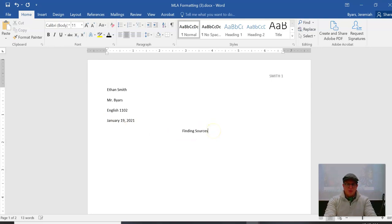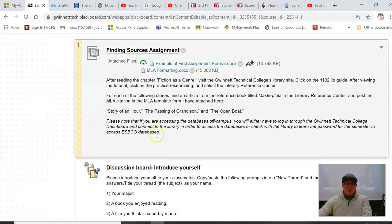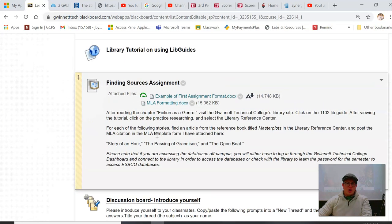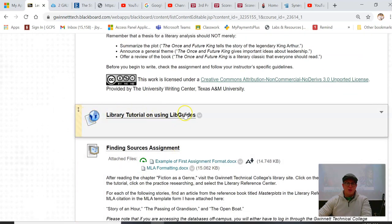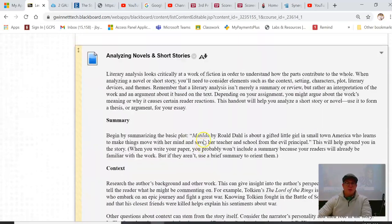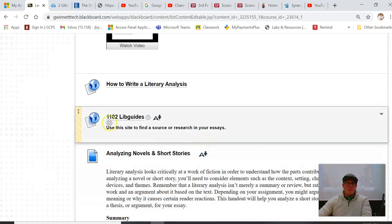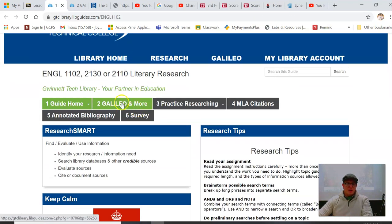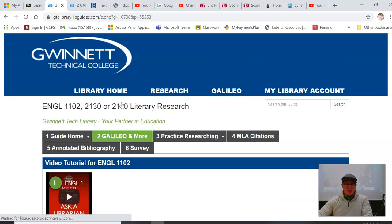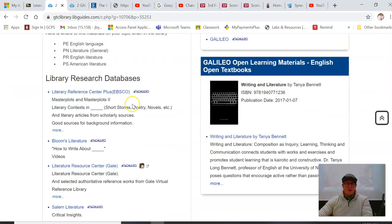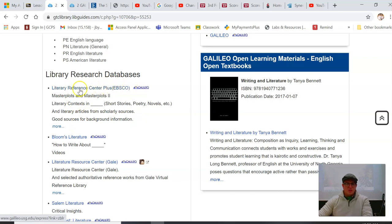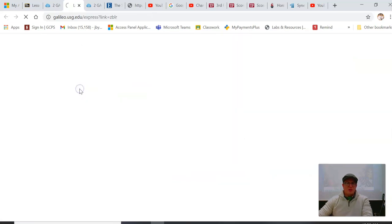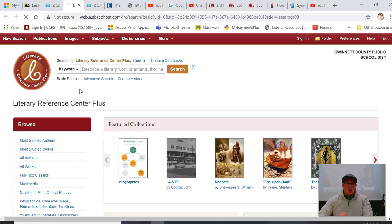So where you go is you scroll up, or you can watch this video. It'd be good for you to watch the library tutorial on using libguides. Go up here and see, this is 1102 libguides, click on this. And then you scroll down. Master Plots is contained within Literary Reference Center Plus, so just click on Literary Reference Plus.